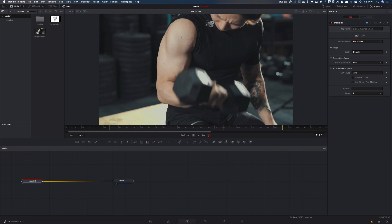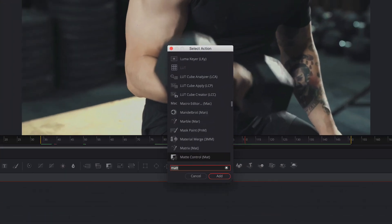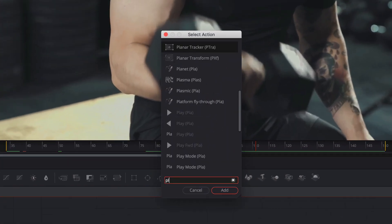What we want to do is to add the tattoo to the arm of this person. To do that we need a planar tracker. I select the media in node and add the planar tracker.